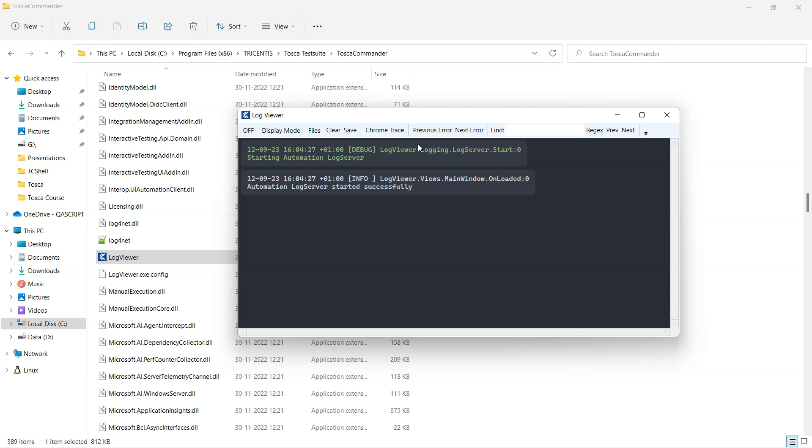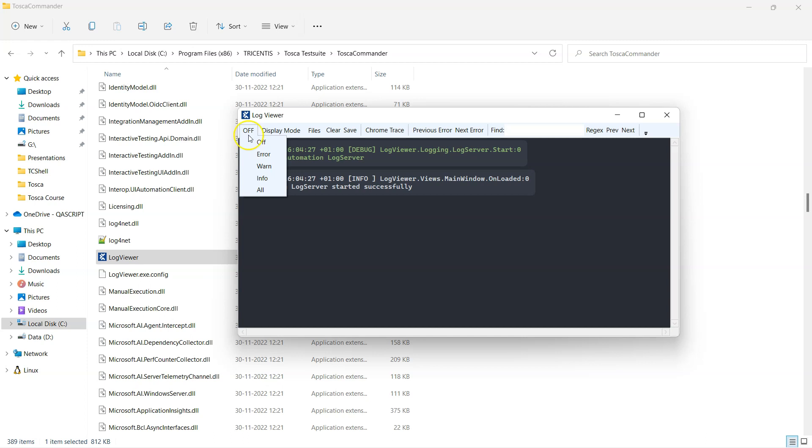Now coming to the different options which are present in this particular log viewer application. So the first option is what kind of log level values will be displayed. So you can choose between all these different logs. So currently you can see it is off, which means it is not displaying any logs, but you can also choose to show only the errors or the warnings or just the information level logs, or you can choose to display all the logs.